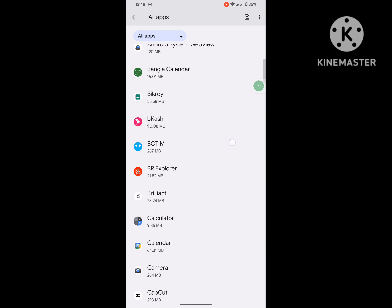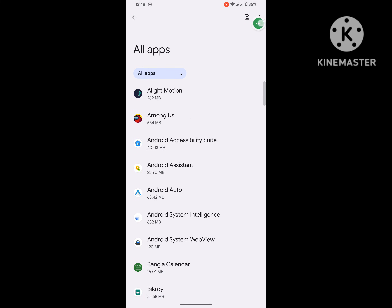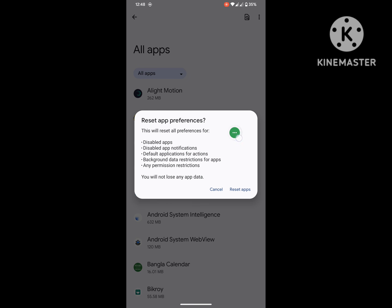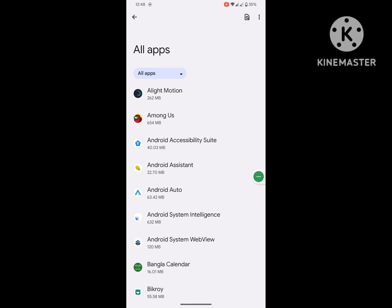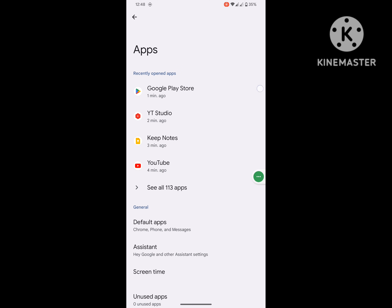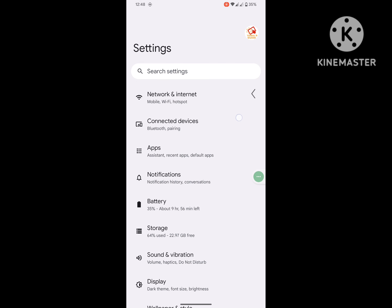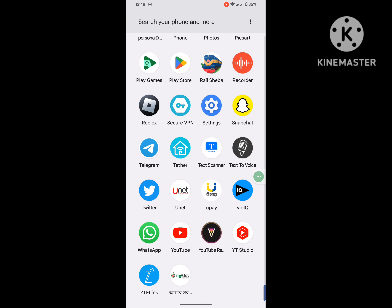Then click on the three-dot menu, click on Reset App Preferences, and click Reset App Preferences. I hope that this method fixes the YouTube icon not showing on your Android phone.